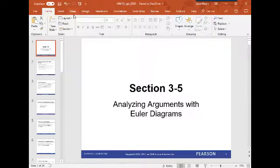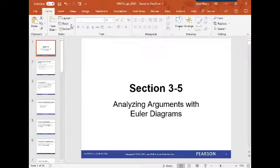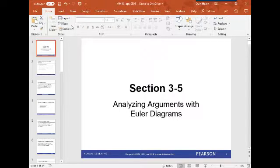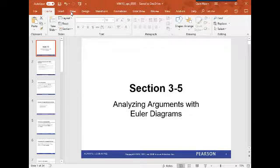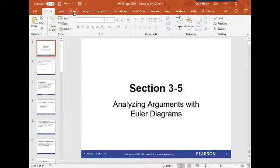We have only looked at statements determining whether statements are true or false. Now we're going to look at when you take a bunch of statements and put them together to try to make an argument, and see if we can determine if an argument is valid or invalid. There are two ways we're going to do that: in section 3.5 we're going to use Euler diagrams, and in section 3.6 we're going to use truth tables. So let's get started.